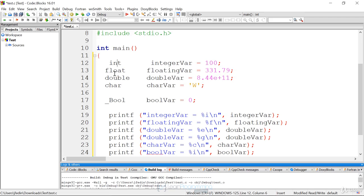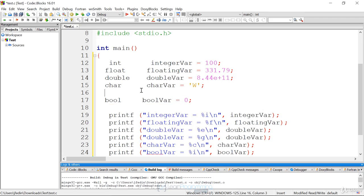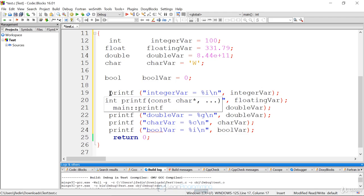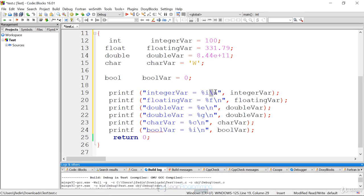We know it's a character because it's inside a single quote. Then our boolean — we can use underscore bool, which was defined in the C99 standard, and set it to zero. The printf function is displaying the output. The first argument inside the double quotes is what's displayed to the screen. The second argument is mapped to the format specifier, %i. The backslash n is printing new lines as an escape sequence. Let me compile this.